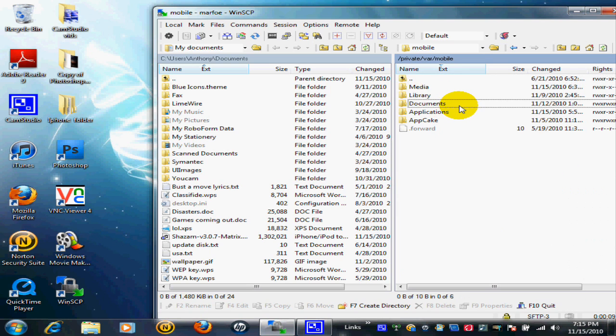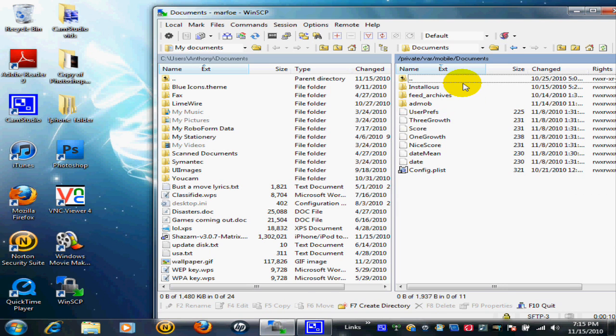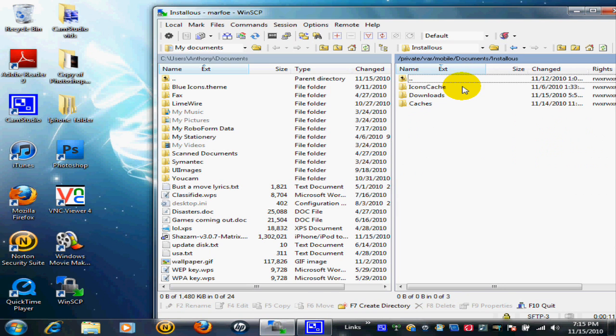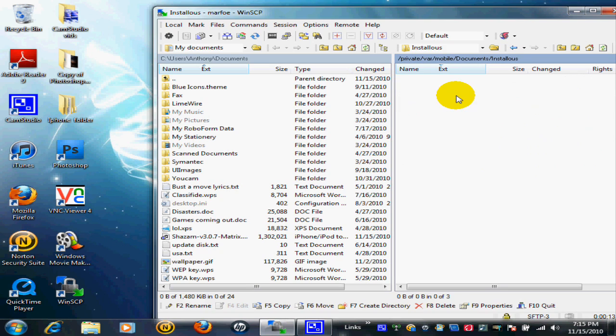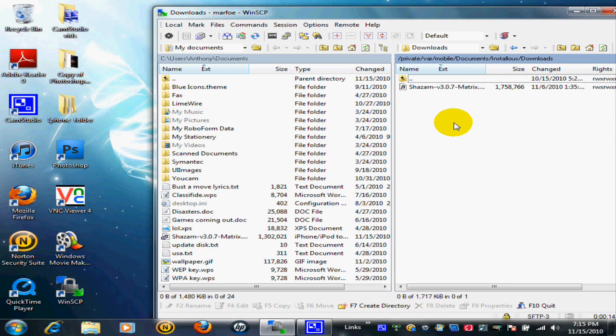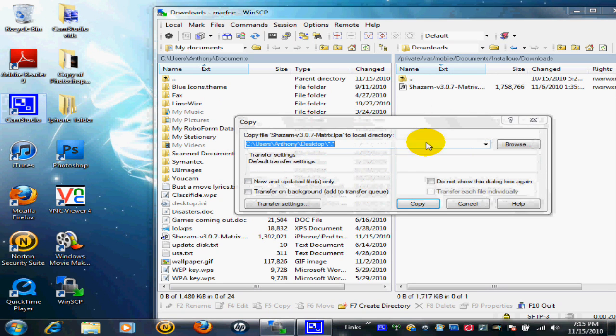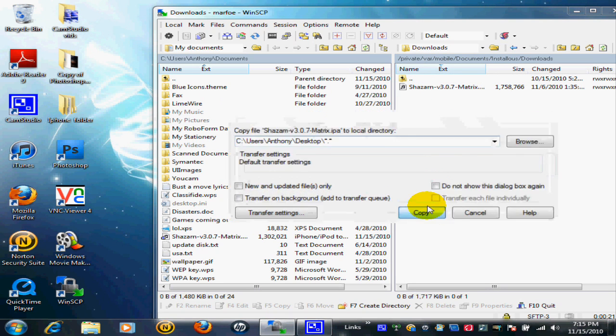From here, go to Documents, then Installous, then Downloads. This will show all your downloads. Take this file and drag it out here. This is your IPA.